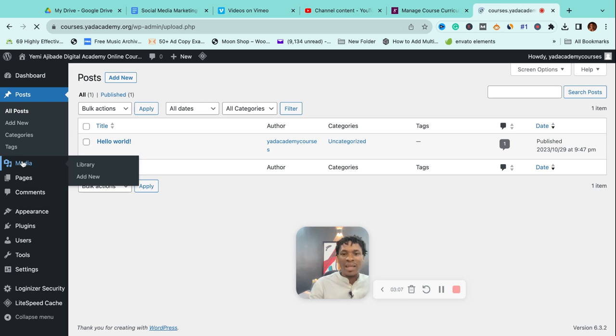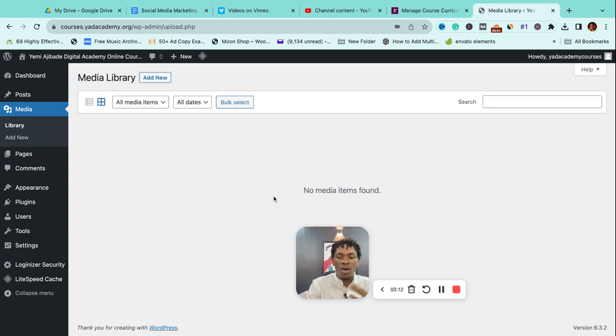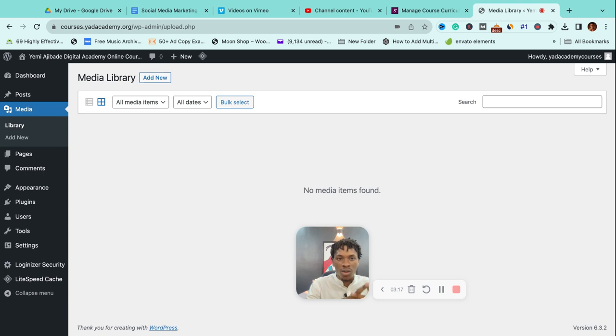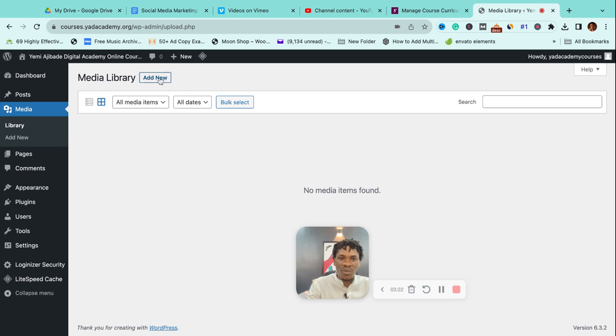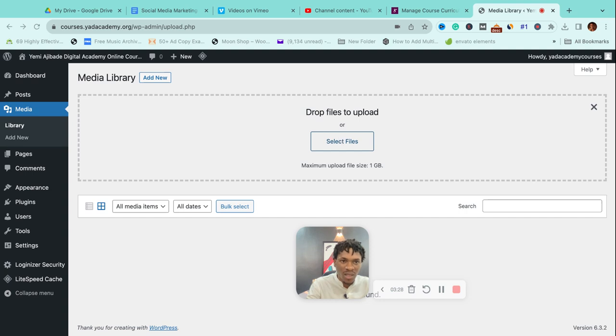Media—this is like your library. This is where you find all the pictures, videos, PDF files that you've uploaded on your website. The way you do that is simply click on 'Add New' and then you select the files you want to upload. Let's say I want to upload this picture right here. I'll just click on 'Open' and then it would upload the picture.